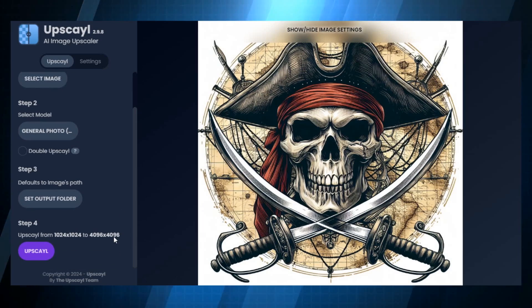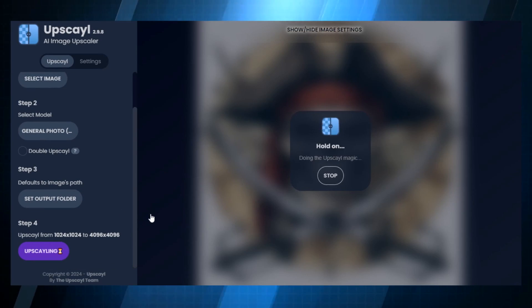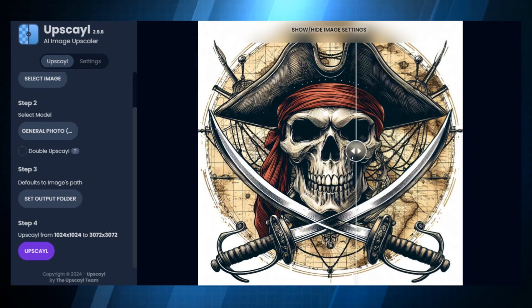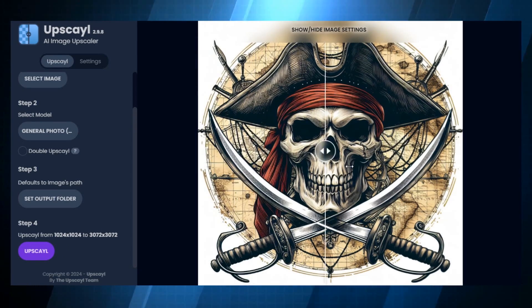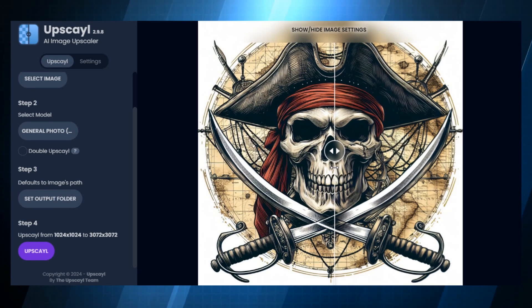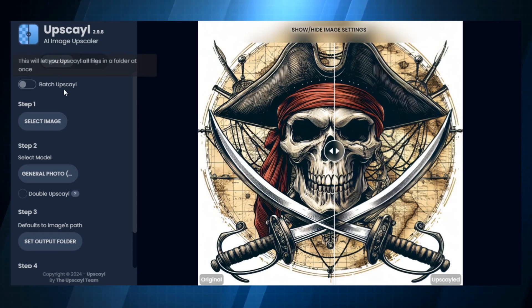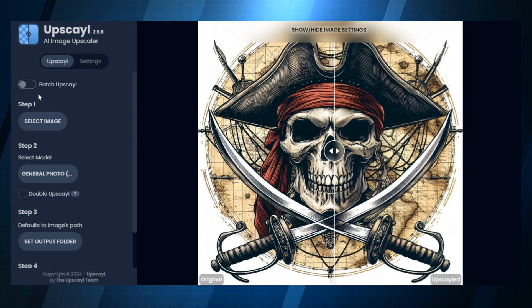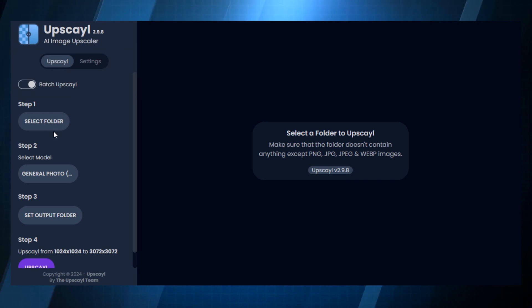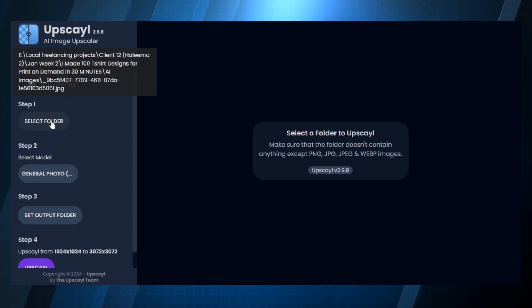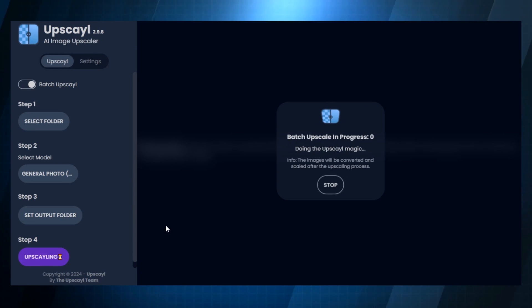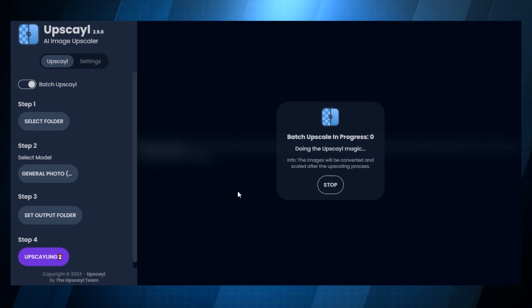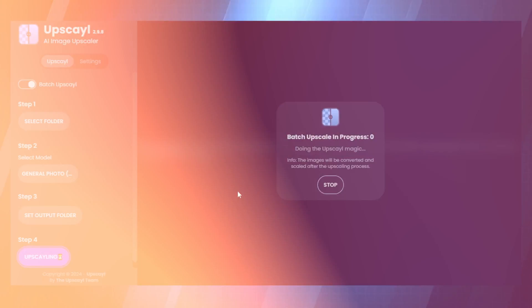This program is excellent for improving the quality of your photos, and don't worry if you have more than one design. Upscale also provides batch upscaling. To upscale all of your designs at once, simply choose the folder containing them. Time is saved, and customers will see uniformity throughout all of your designs.